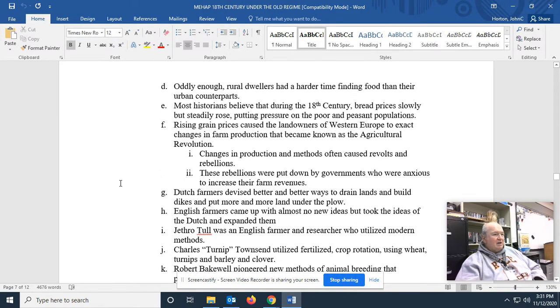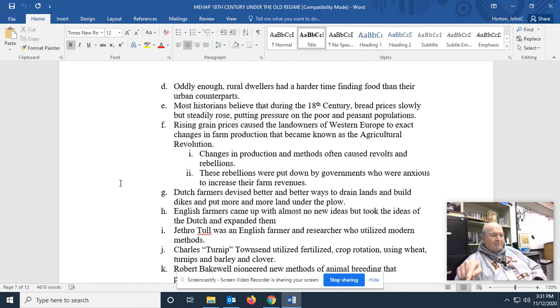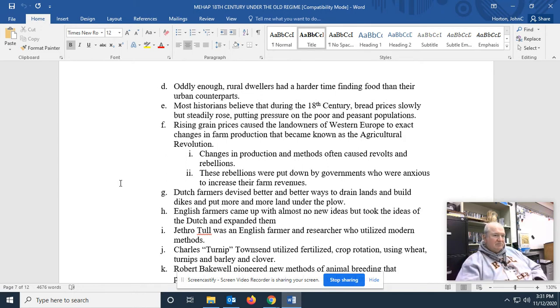Oddly enough, rural dwellers had a harder time finding food than their urban counterparts. Even though the rural dwellers lived where the food was made, their food would be sold right out from under them to more profitable city markets.